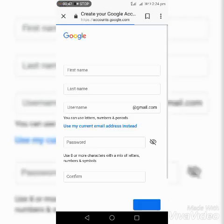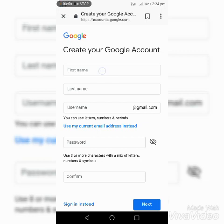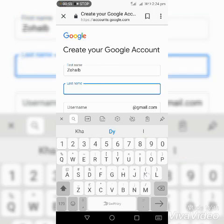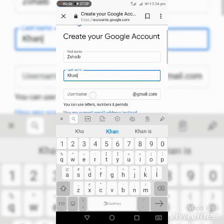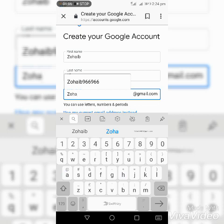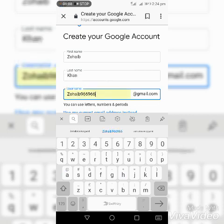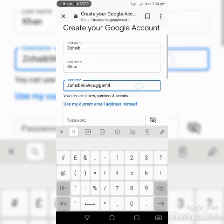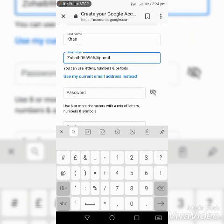On the Google account creation page, enter your first name, last name, and username. You can use letters, numbers to make an email address and set a password.